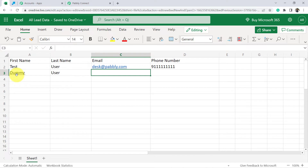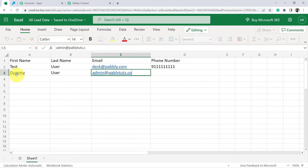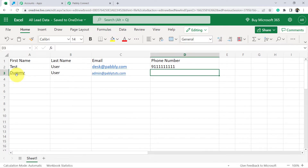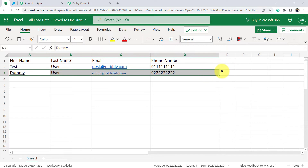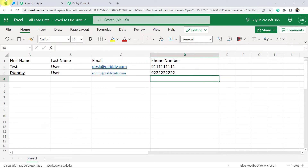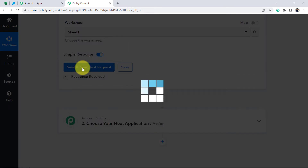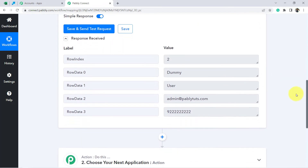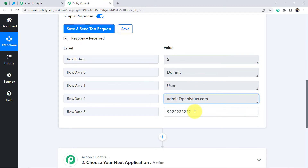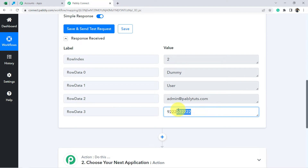Let me add some dummy details to demonstrate: 'Dummy' as the first name, 'User' as the surname, 'admin@pablytools.com' as the email address, and a phone number. Now I'll click the button, and you can see the response is received — it's the same data we just added: Dummy User, admin@pablytools.com, and the number. This means the first step of our integration — connecting Microsoft Excel with Pably Connect — is successful.